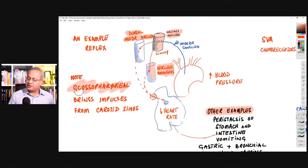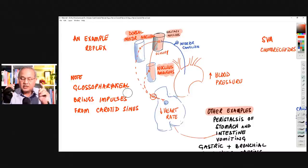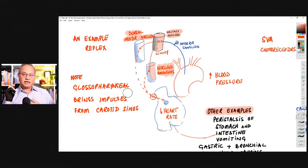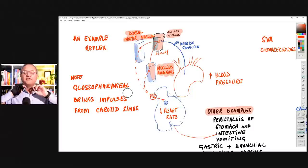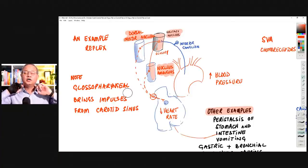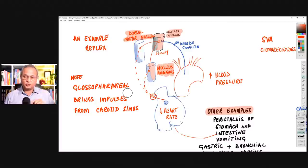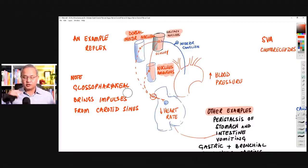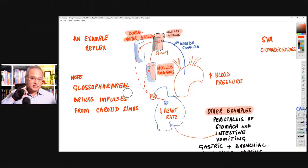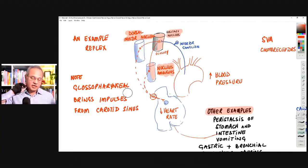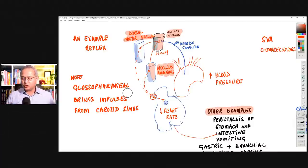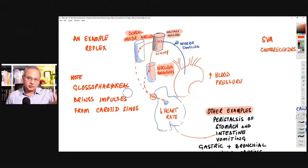The glossopharyngeal nerve also contributes: just as the aorta has stretch receptors and chemoreceptors, the bifurcation of blood vessels going toward the brain — the carotid body and carotid sinus — also has pressure and chemoreceptors monitored by the glossopharyngeal nerve. Blood pressure maintenance is not just vagus nerve behavior; the glossopharyngeal nerve helps as well.